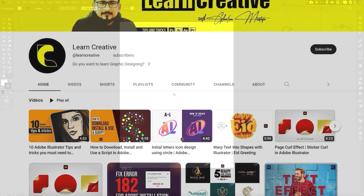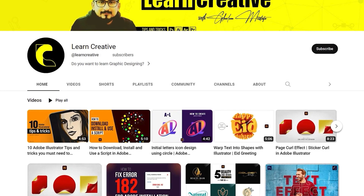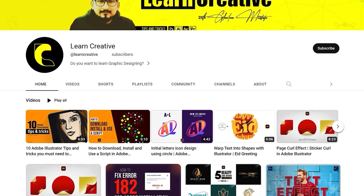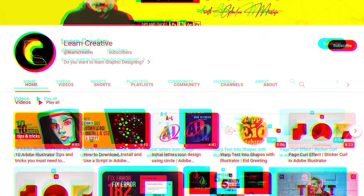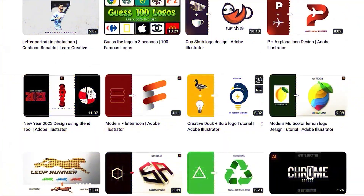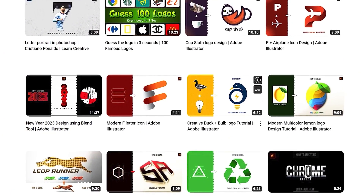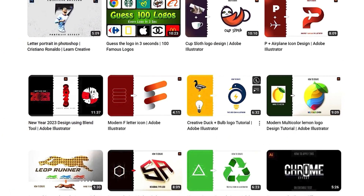Make sure you head over to my YouTube channel where I upload graphic design related tutorials. Thank you for watching.